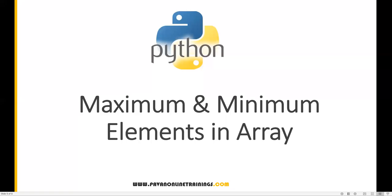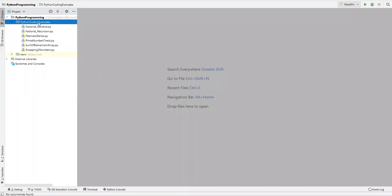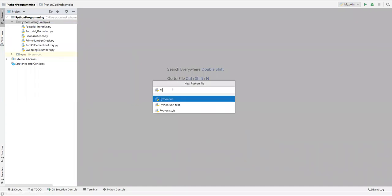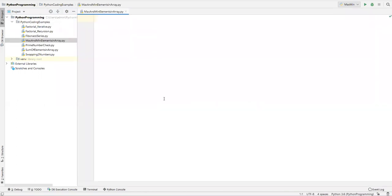Hi everyone, welcome. In this video I am going to show you how to find maximum and minimum values in an array. Let's go to PyCharm. Here I'll create a new Python file and name it 'max and minimum elements in array'. There are multiple approaches, so let me show you all of them.